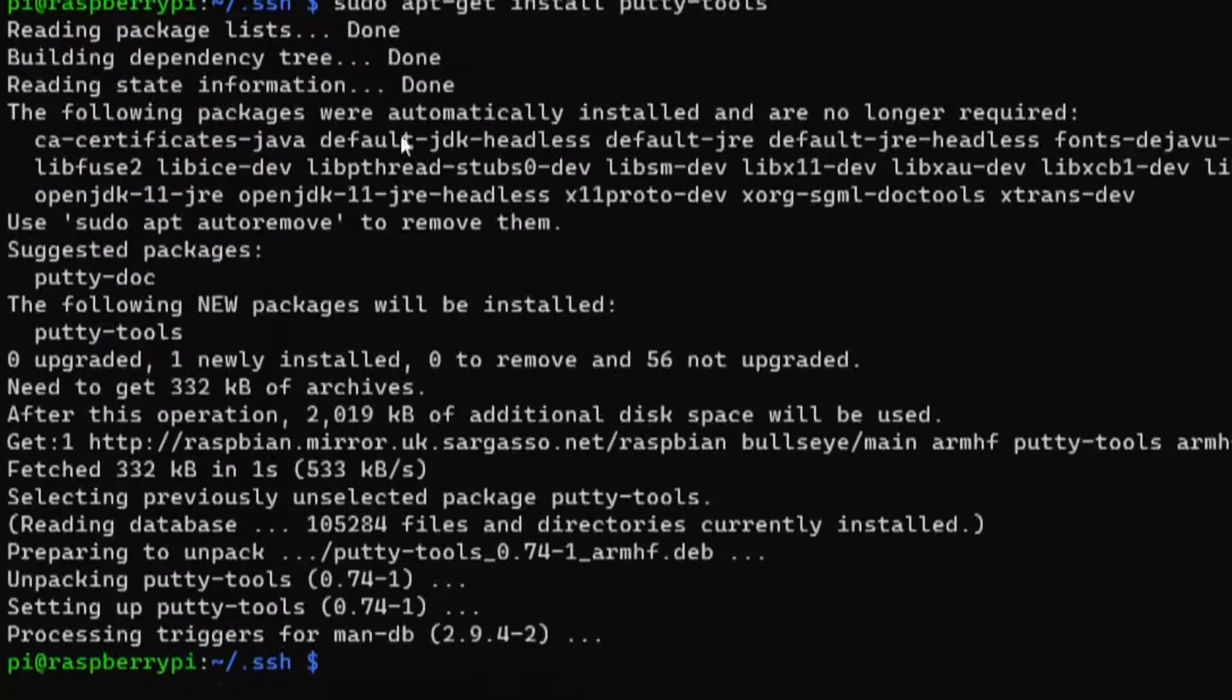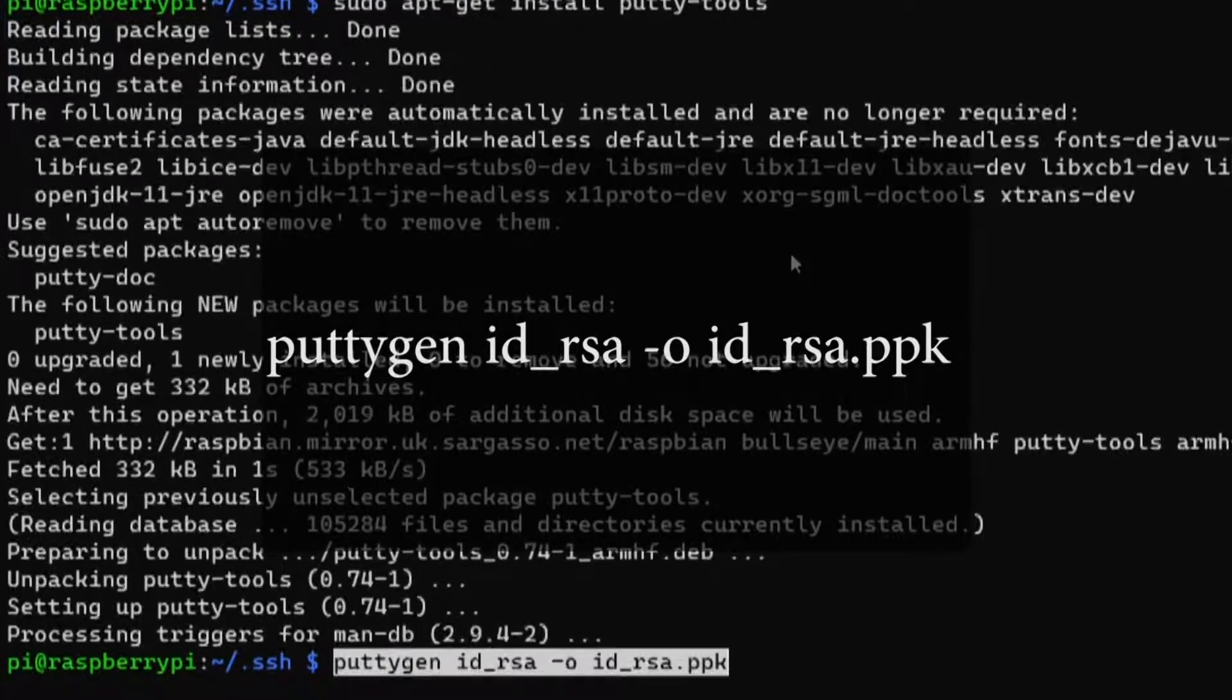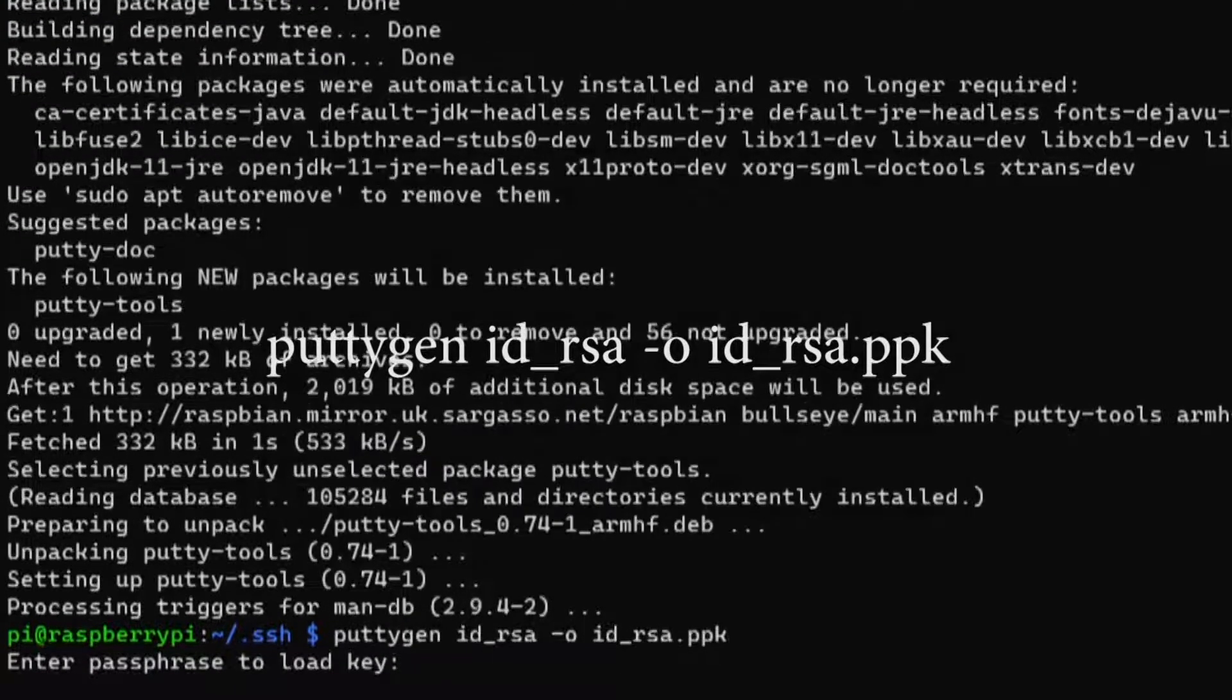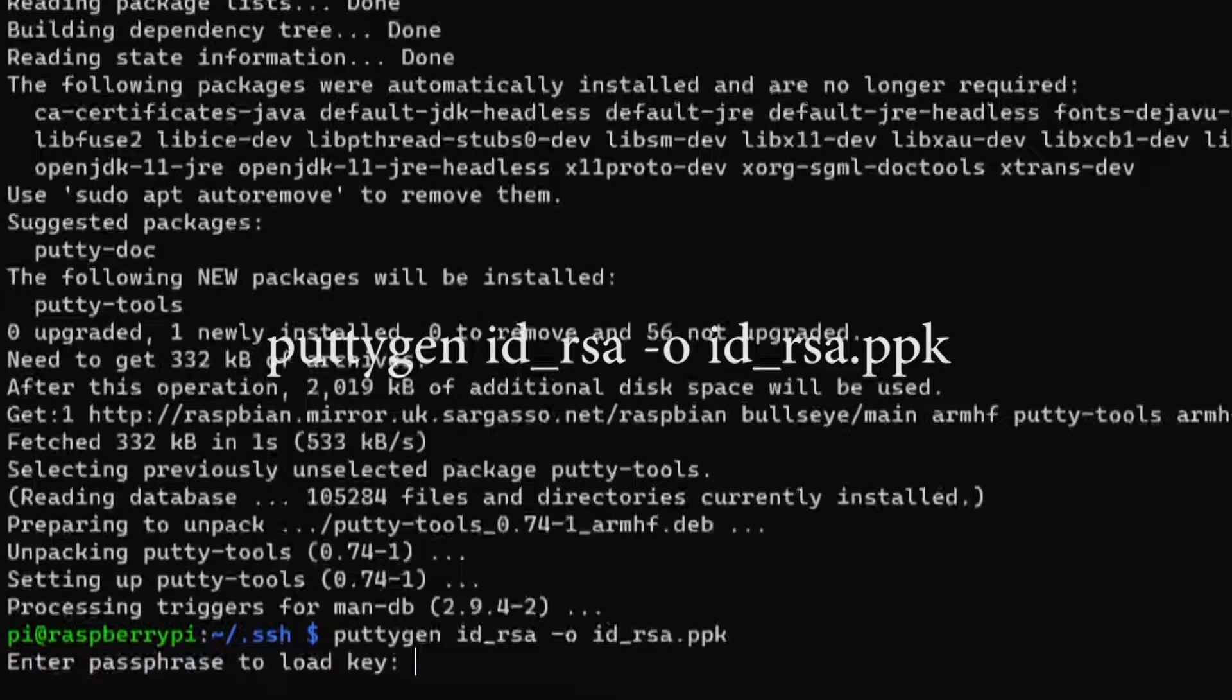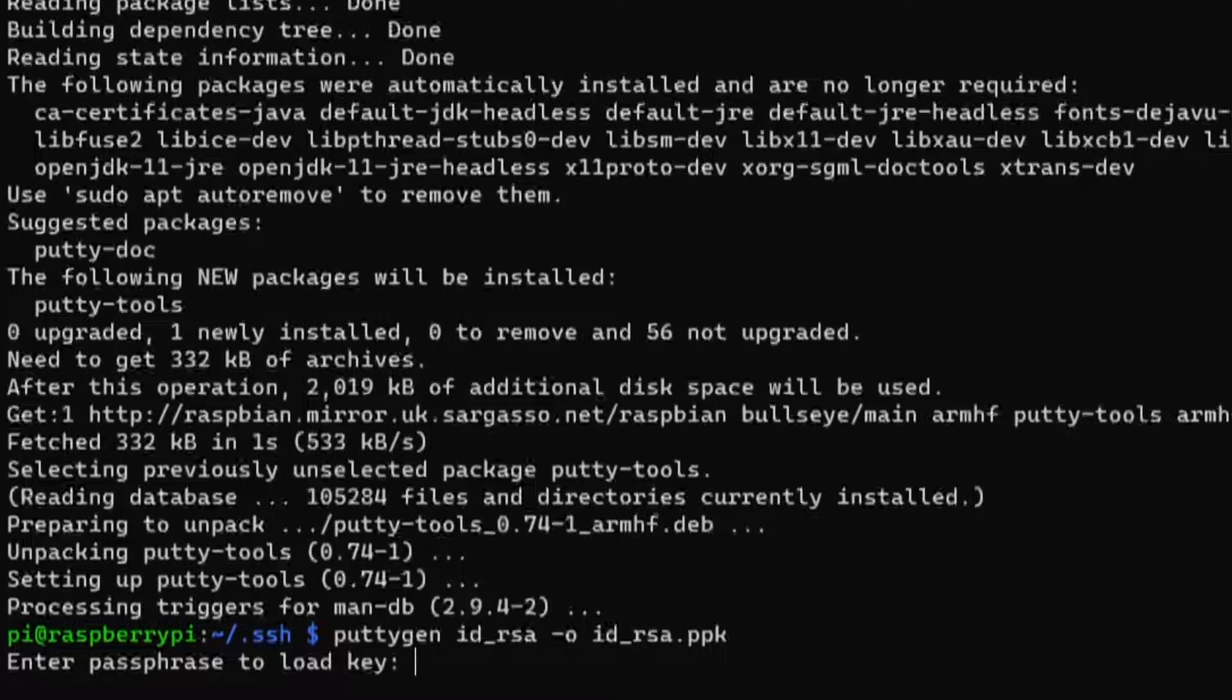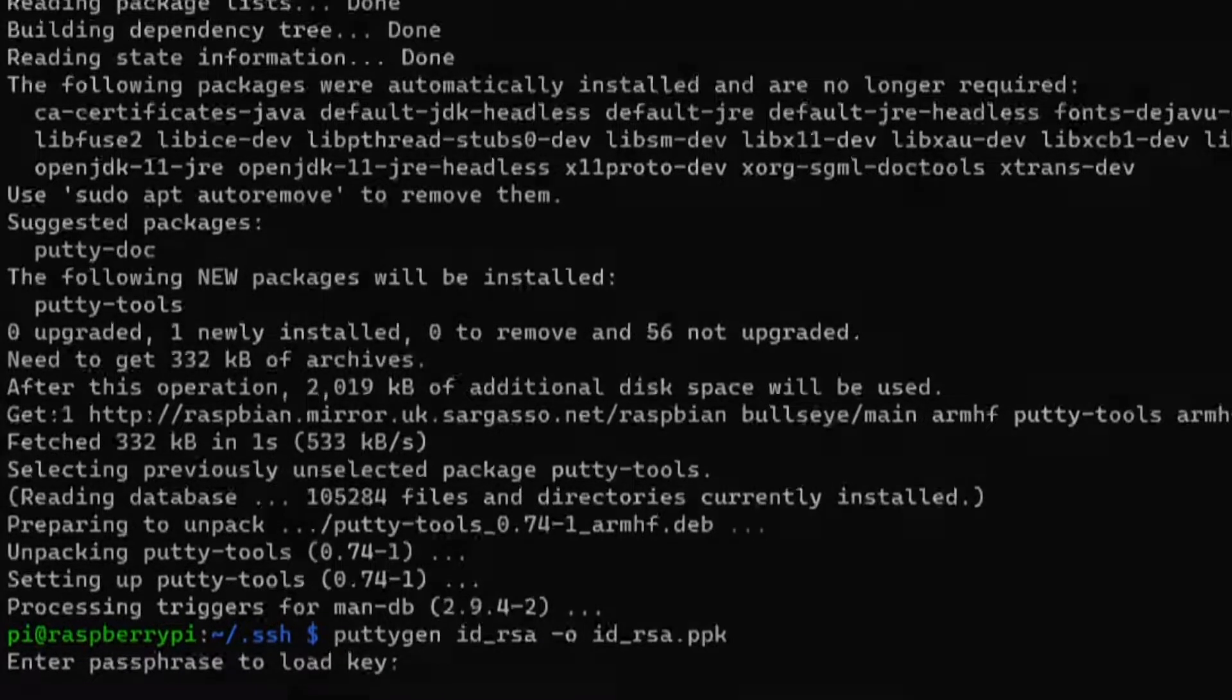Once I finished installing, I ran this command and entered the SSH key passphrase. It then converted the SSH key into the correct format so that you can use it with PuTTY to connect to the Raspberry Pi.